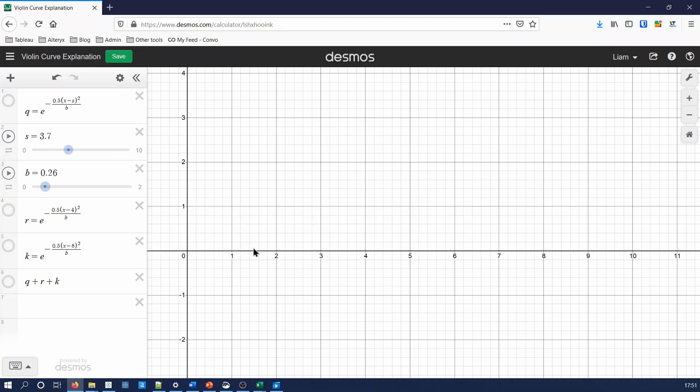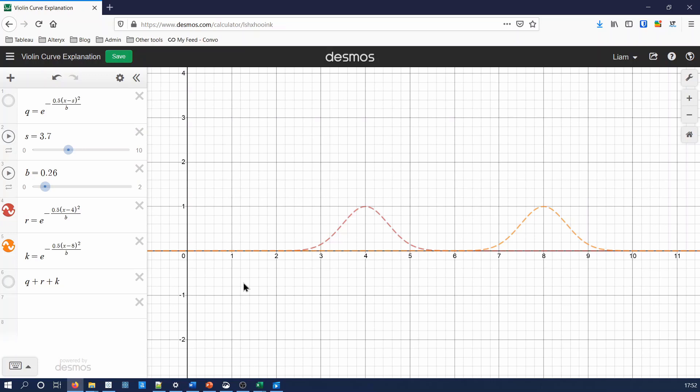Let's put kernels with sample values of 4 and 8 as an example, shown by the peaks at 4 and at 8. And then put in a kernel where we can vary the sample value. The violin plot is made up by summing the y-axis values of each of the kernels. So let's add that graph.